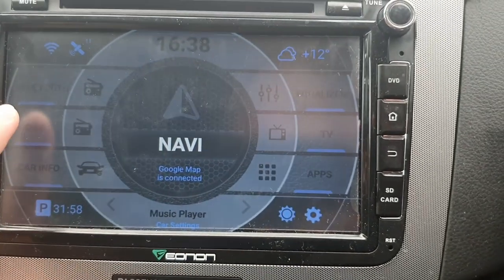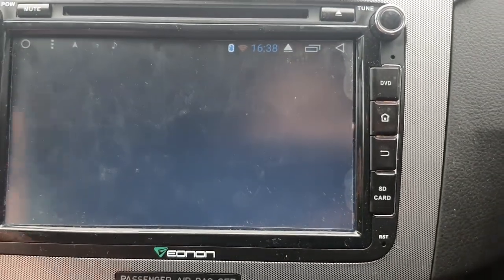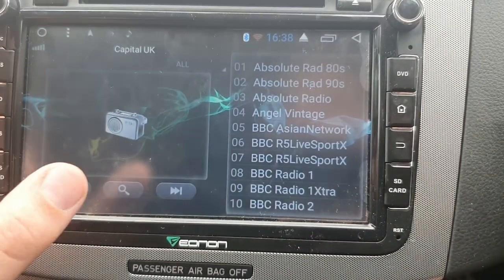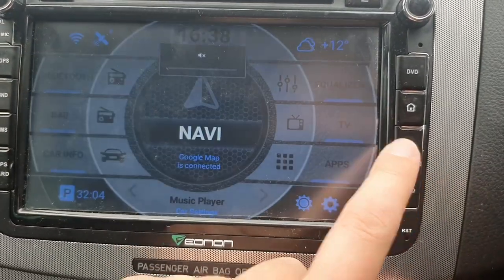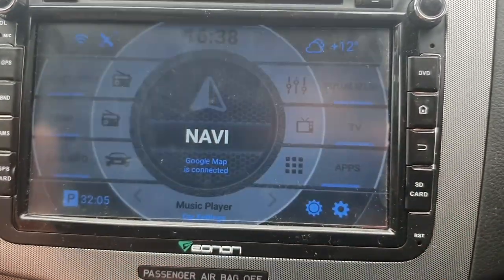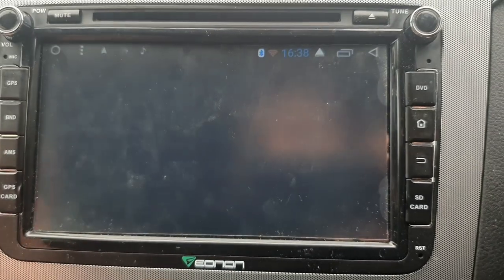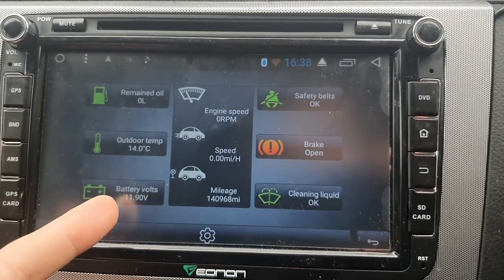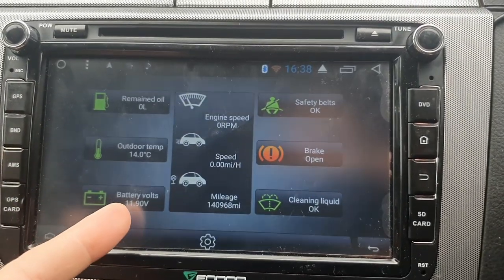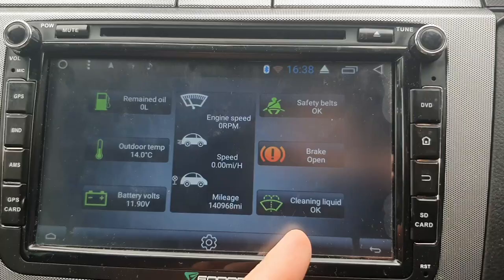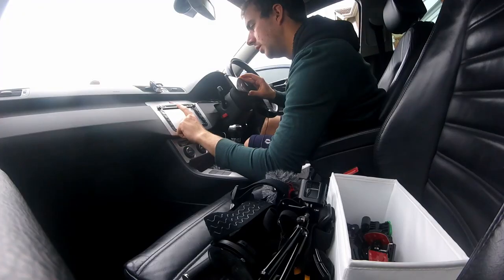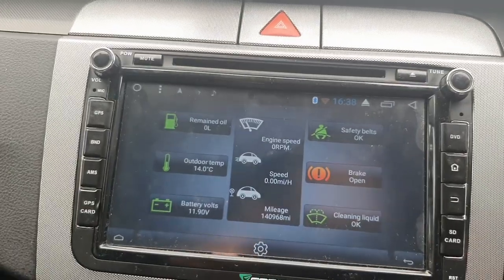DAB — if you click it, it just takes you straight to DAB stations. I'll try not to play you any because I won't be able to post this video. Car info takes me to all my battery voltage: 11.9 volts. That's not good — I need to give my car a charge, probably because I've been doing this video for over an hour, sat in my car watching the world go by.